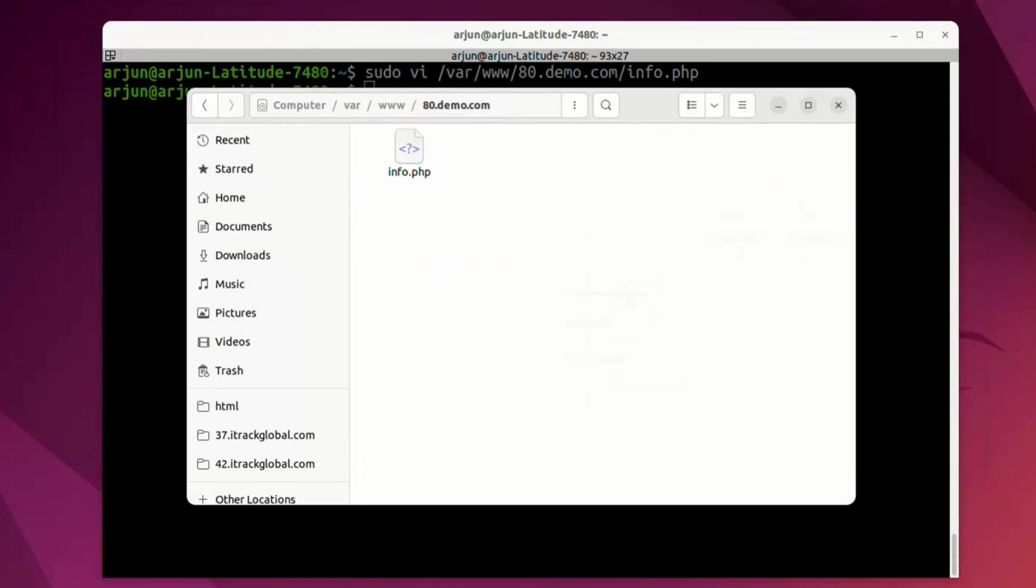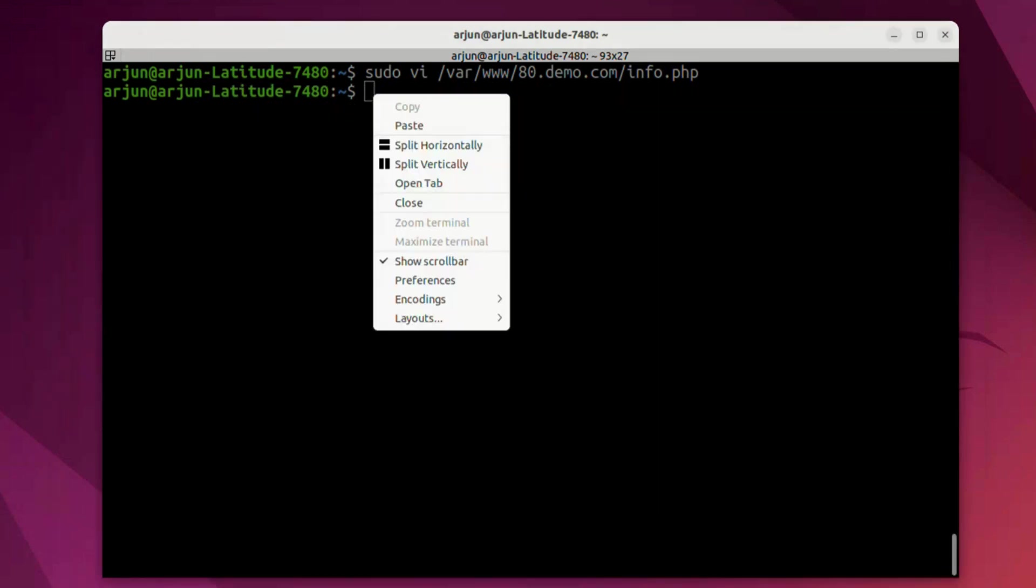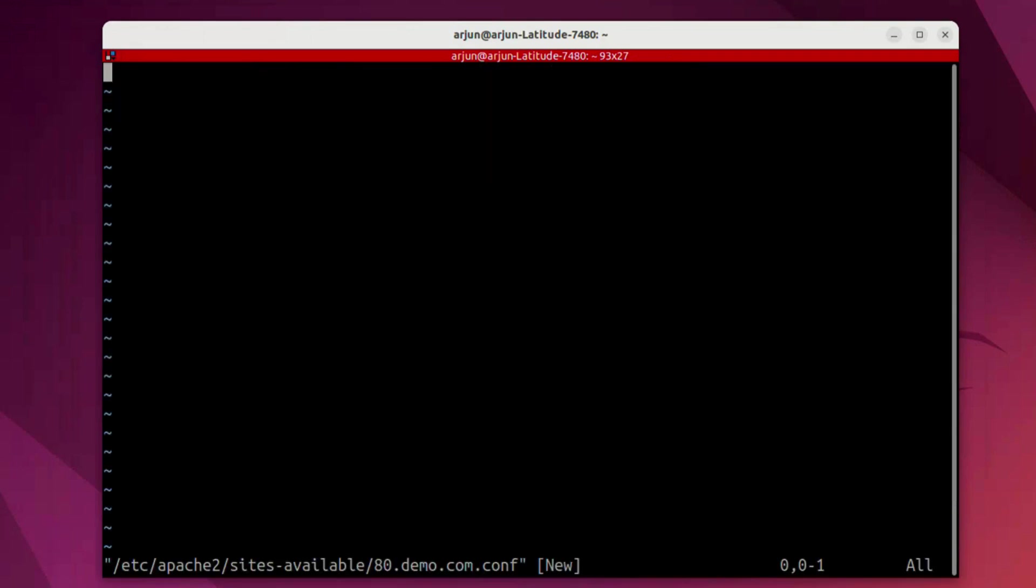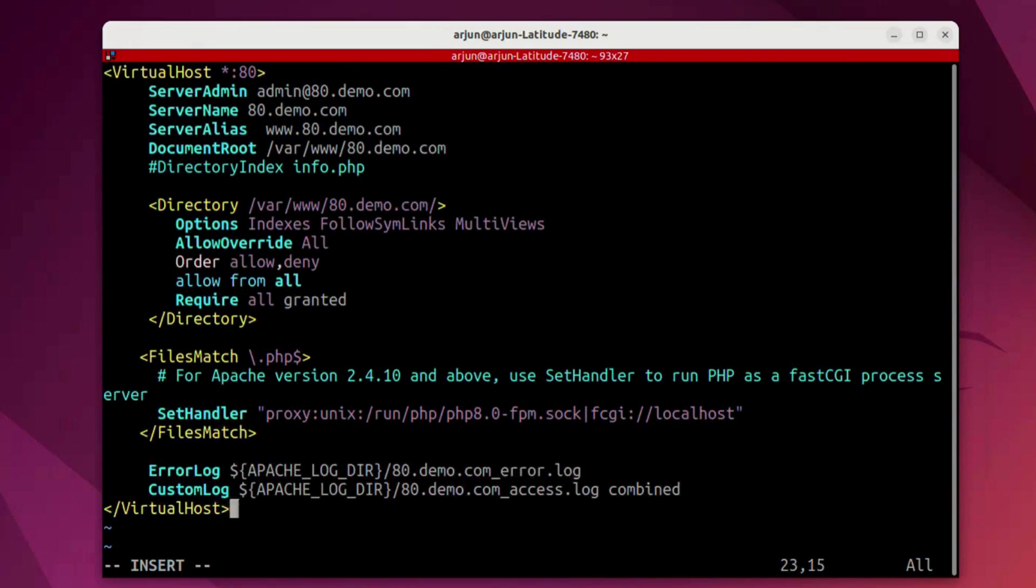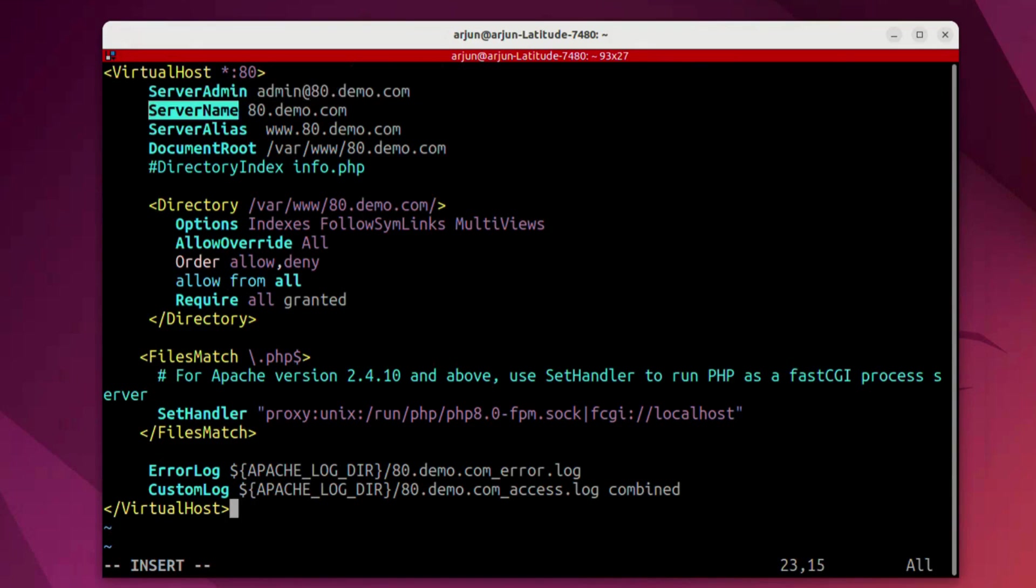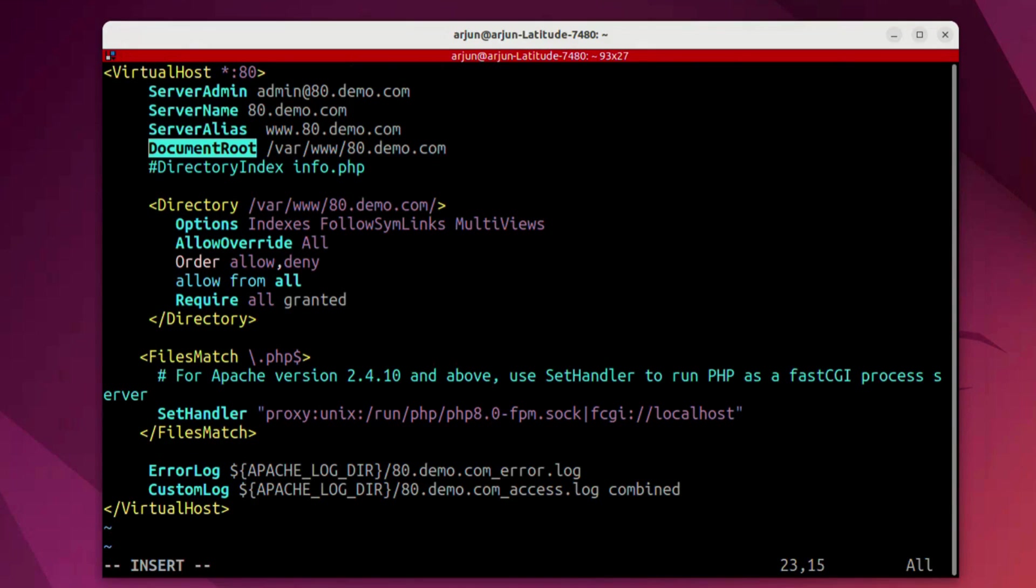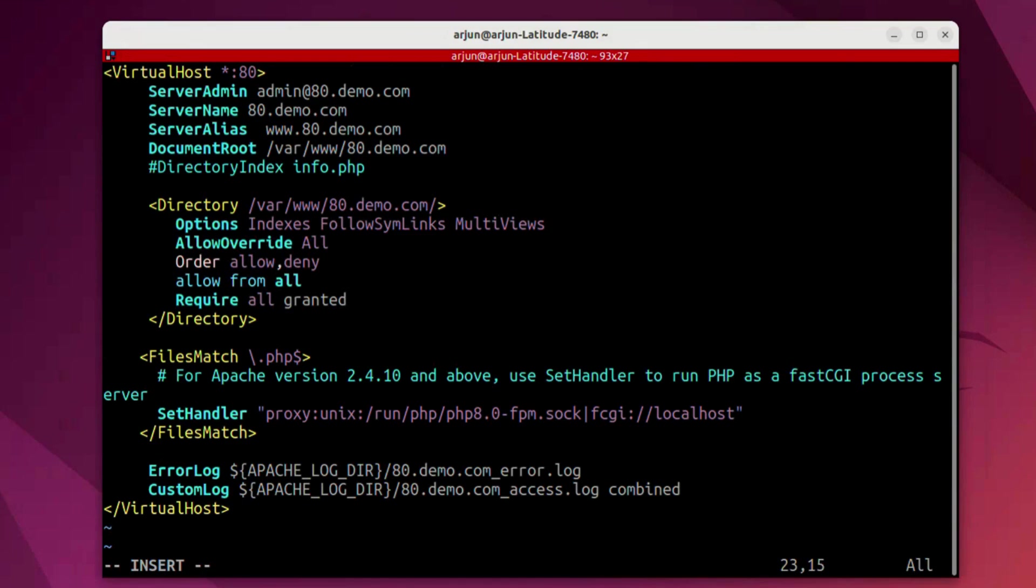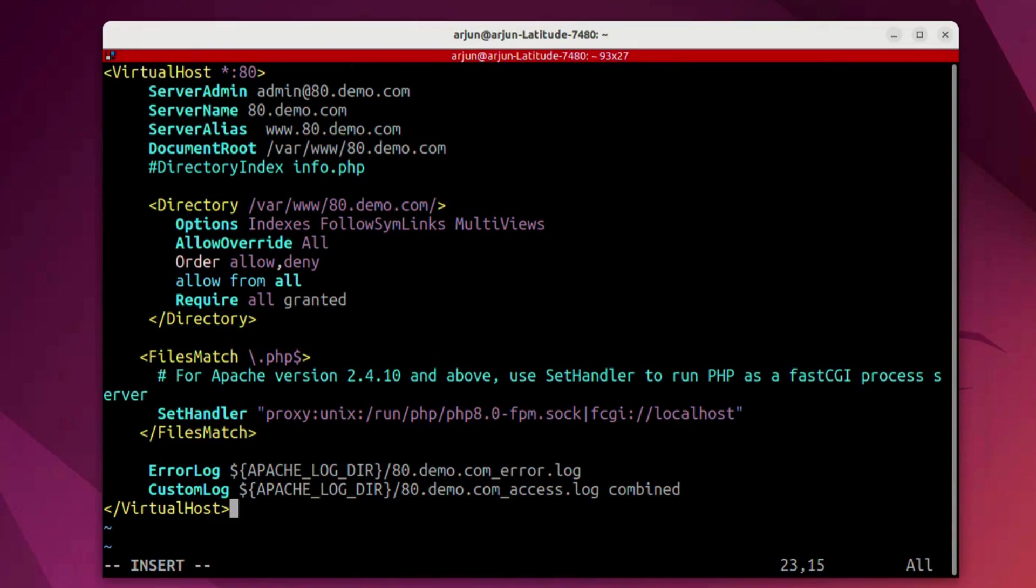Now we're going to do the virtual host configuration for 8.0 version. I have already copied this content and all those things are similar to 7.1 but all the information are related to 8.0 version. The directory is pointing to 80.demo.com and all this access control, these descriptions, the error logs, all this is pointing to PHP 8.0 now.